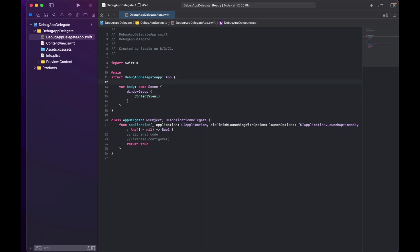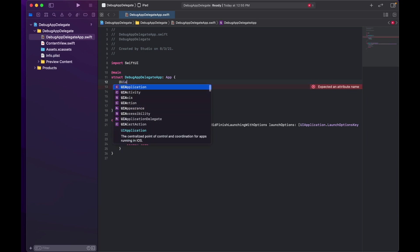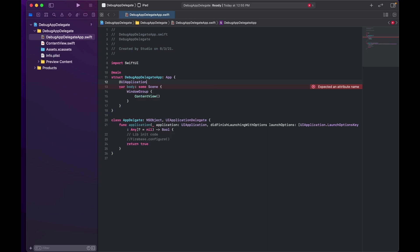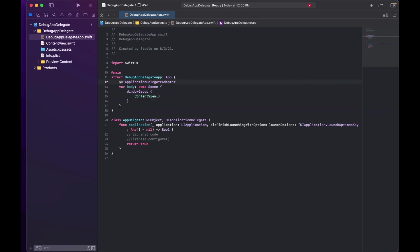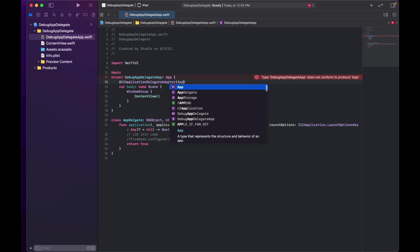So here what we need to do is we need to create a delegate adapter here. So we will use UIApplicationDelegateAdaptor. And if you read it, it clearly says a property wrapper that is used in app to provide a delegate from UIKit. This is exactly what we need here.